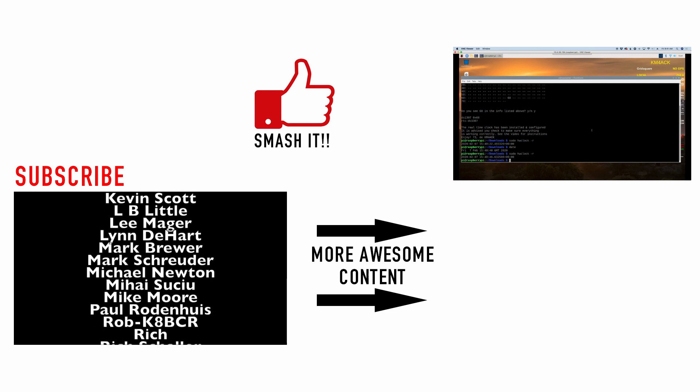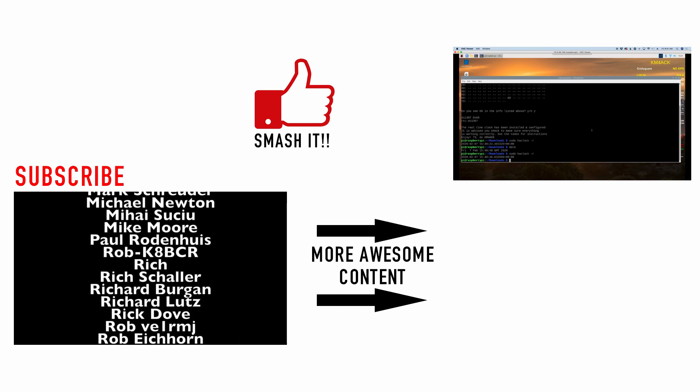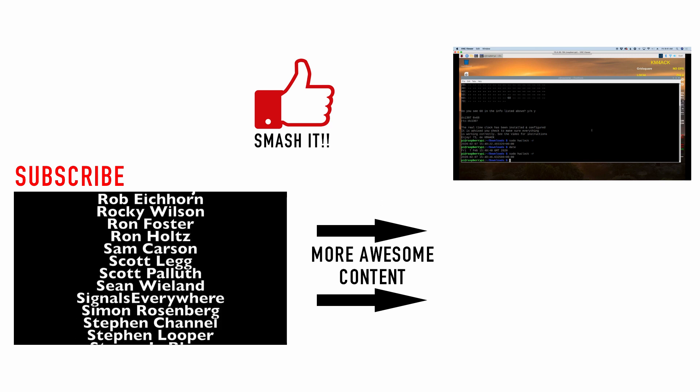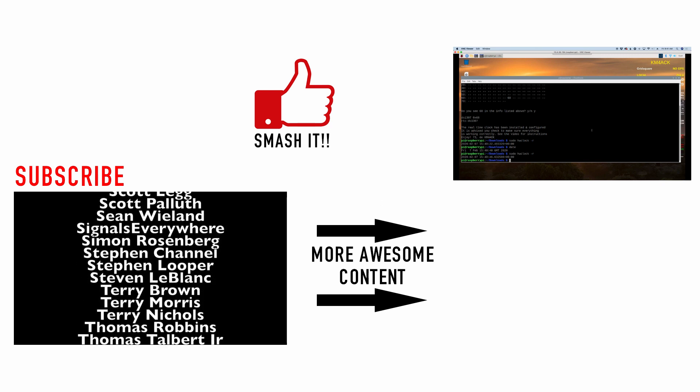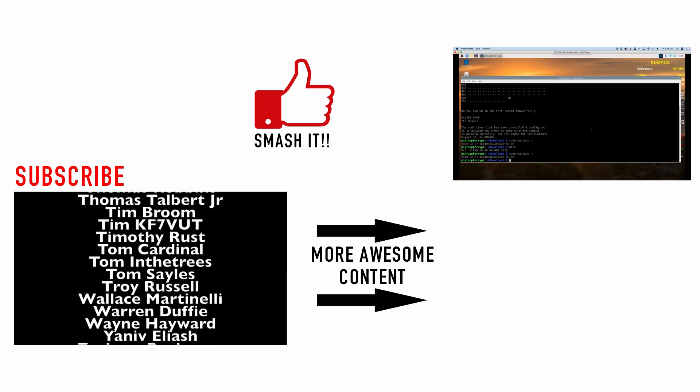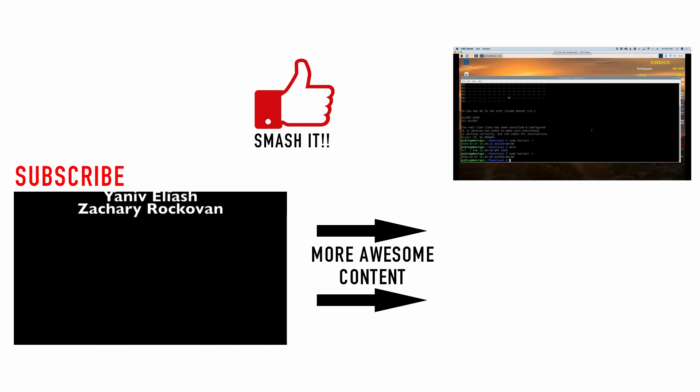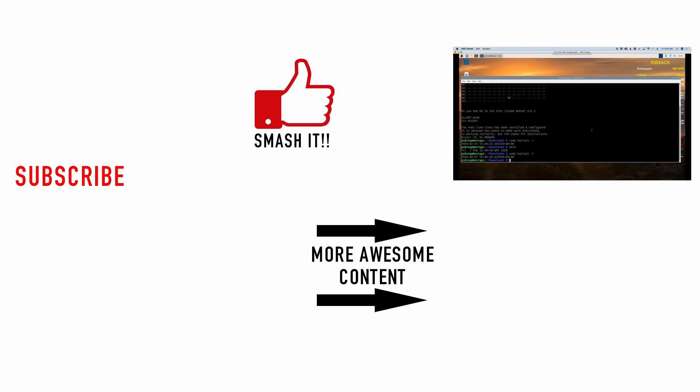Alright guys I hope you enjoyed this. Be sure to give us a thumbs up before you head off and we will see you guys on the next video. Until then, 7-3.